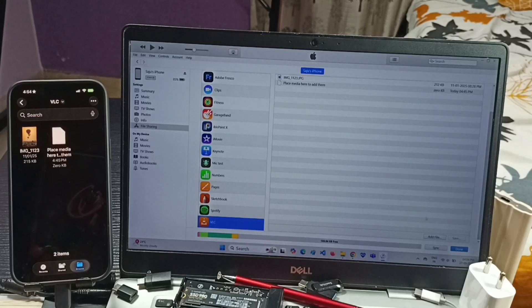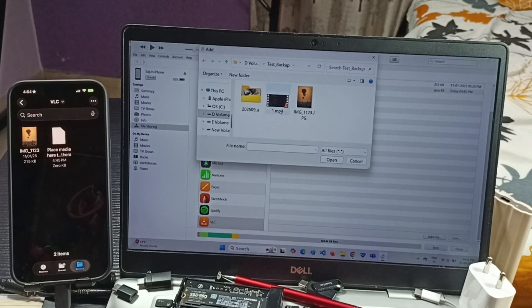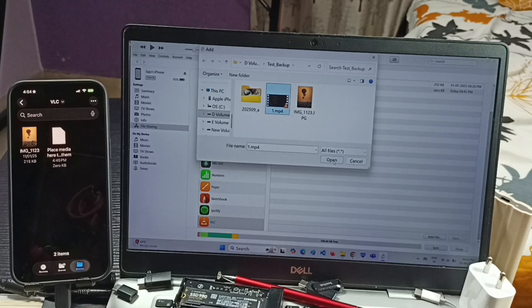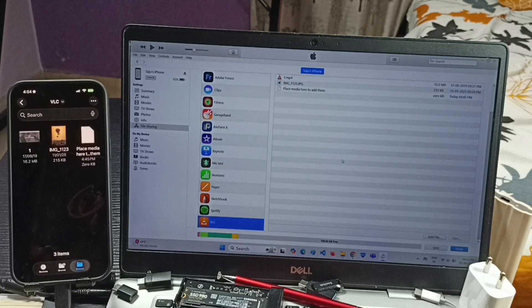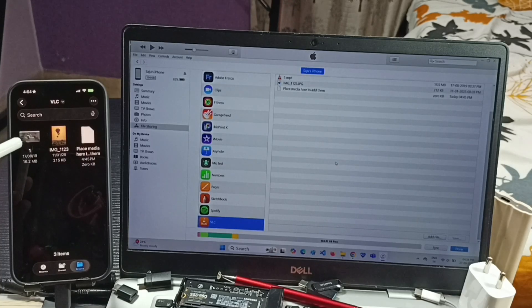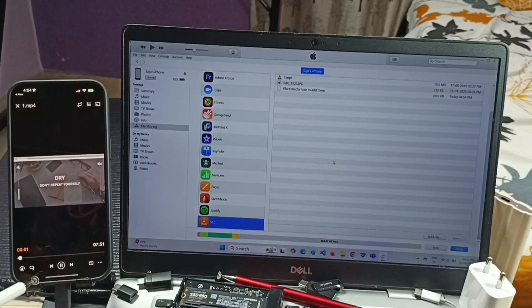Let me transfer another file. Again click 'Add File' — this time I am going to transfer a video file. Select it, click Open, and you can see it appear. Let me play it to confirm.